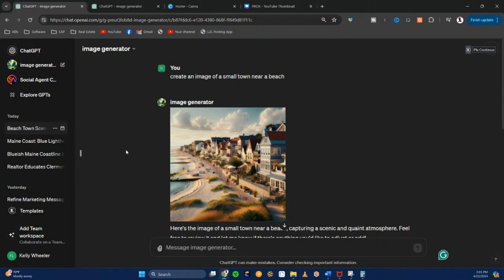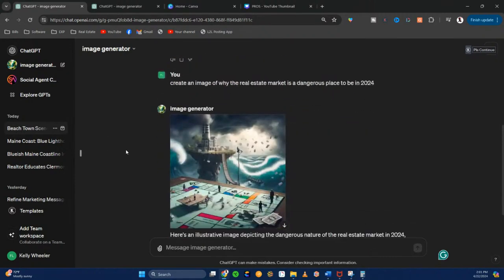Then I said: 'Create an image of why the real estate market is a dangerous place to be in 2024.' Look what ChatGPT just created — it literally created this. And I'm going to actually use this in a minute to show you.